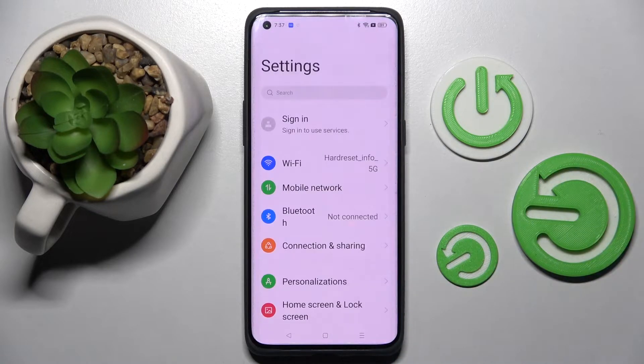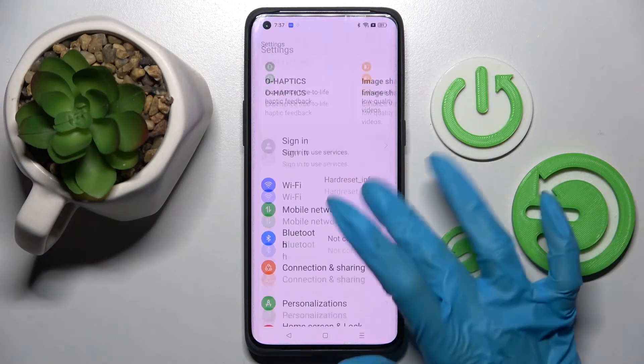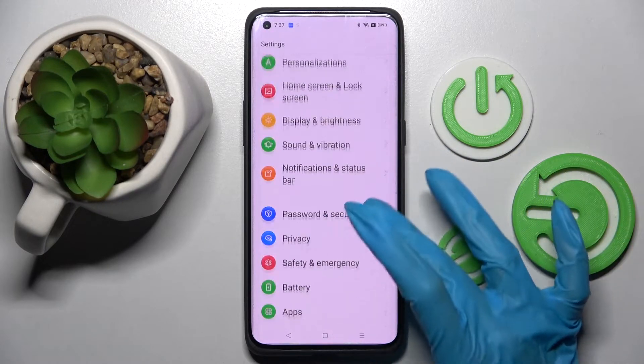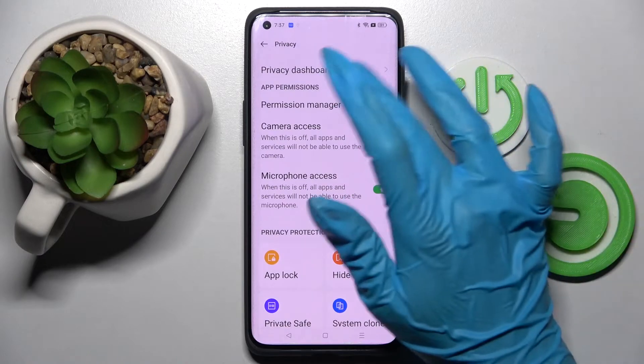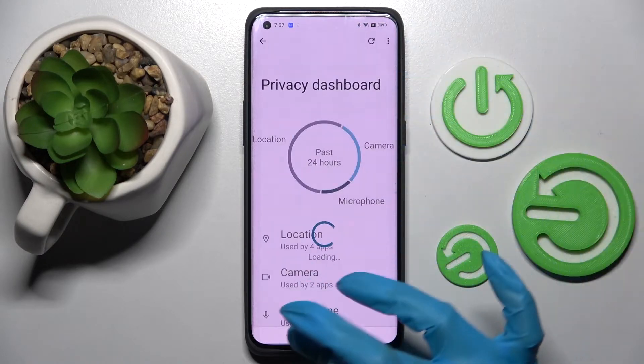Start by opening Settings. Now scroll down, click on Privacy, and go into Permission Manager.